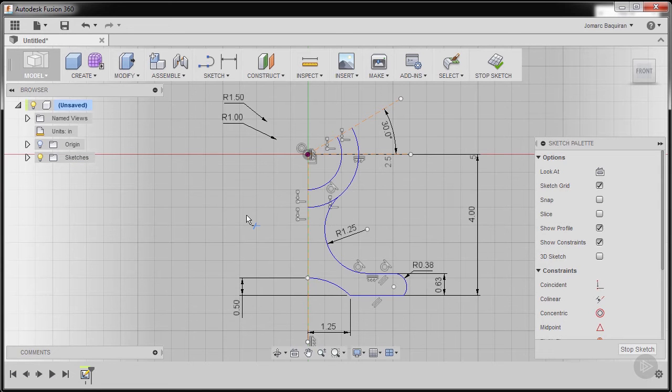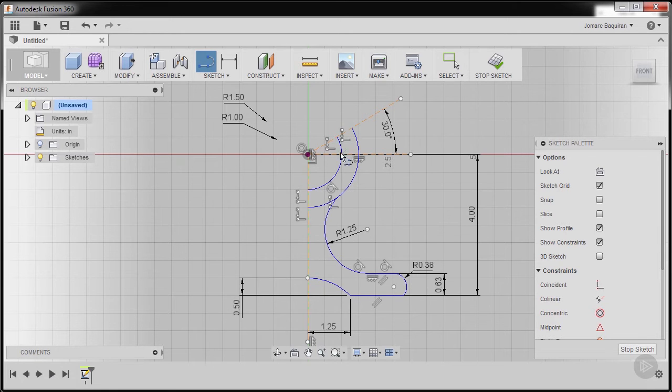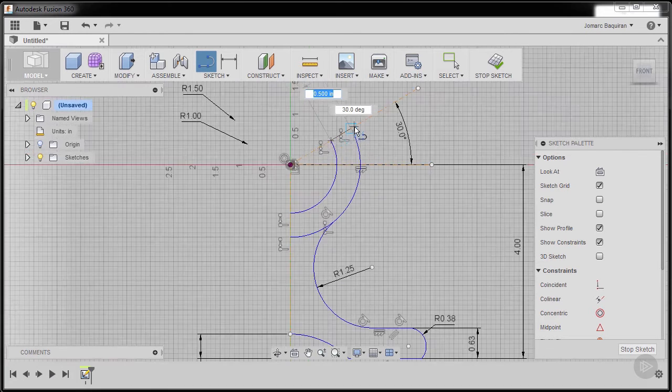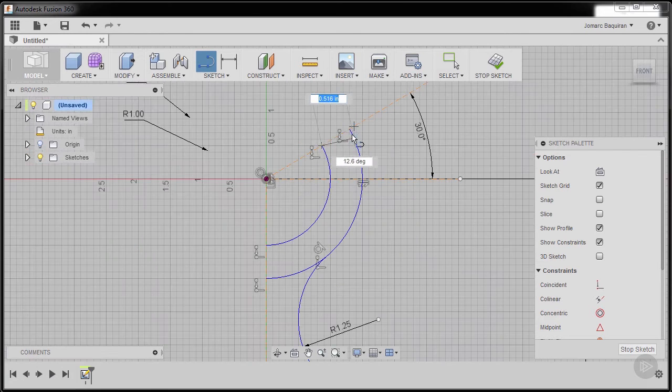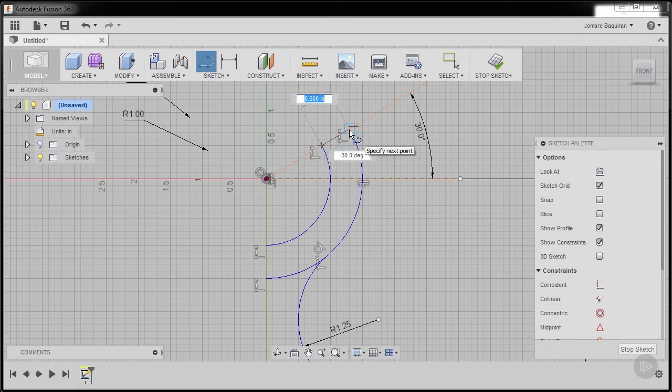I'm going to press letter L to close this as a profile. Left click here and zooming in, left click here.